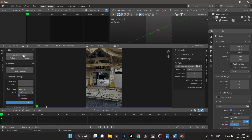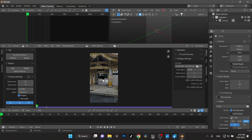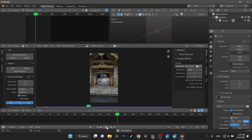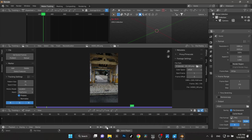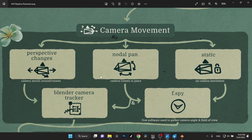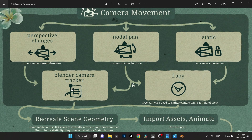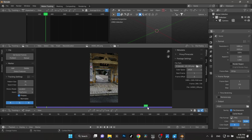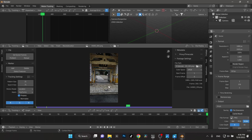We'll go ahead and change the frame range, prefetch — boom, all in there and ready to go. Now we need to figure out what type of motion we have going here. There are basically three basic types to keep in mind: perspective change — camera moves around and rotates; nodal pan — camera rotates in place; and static shot — no camera movement. We don't have a static shot. We have some rotation but we are moving to the side, so I think this best fits as a perspective change, which brings us into the Blender tracker.